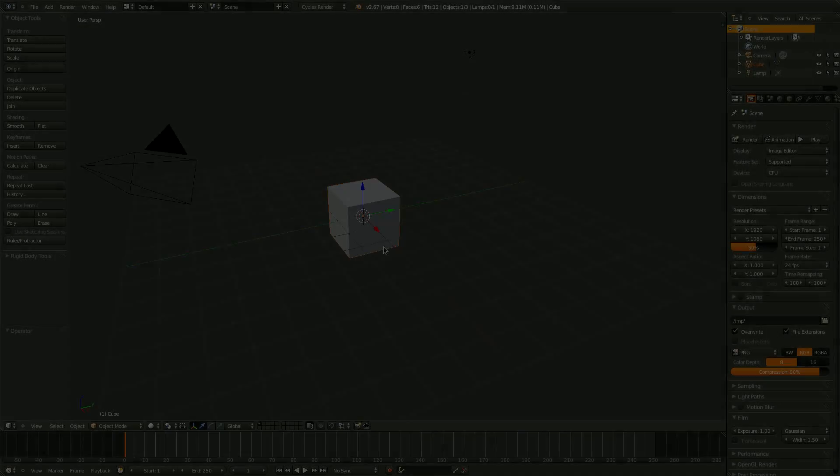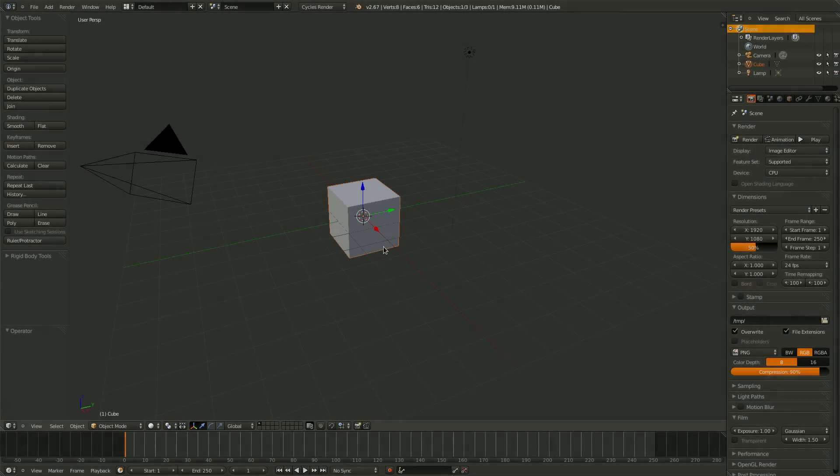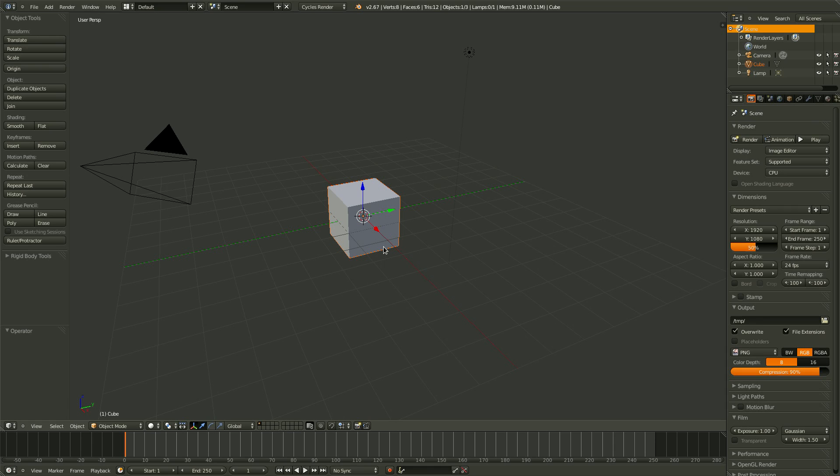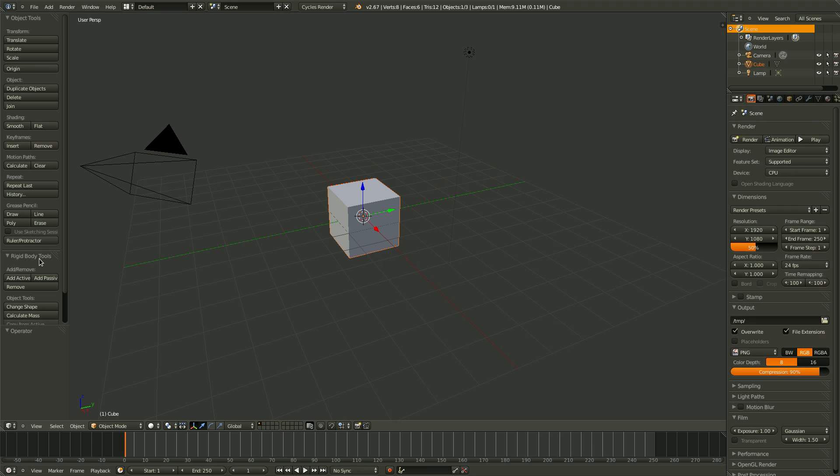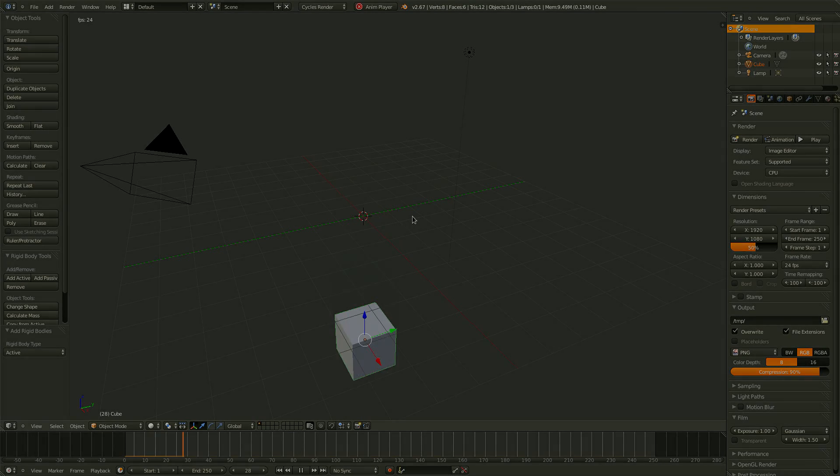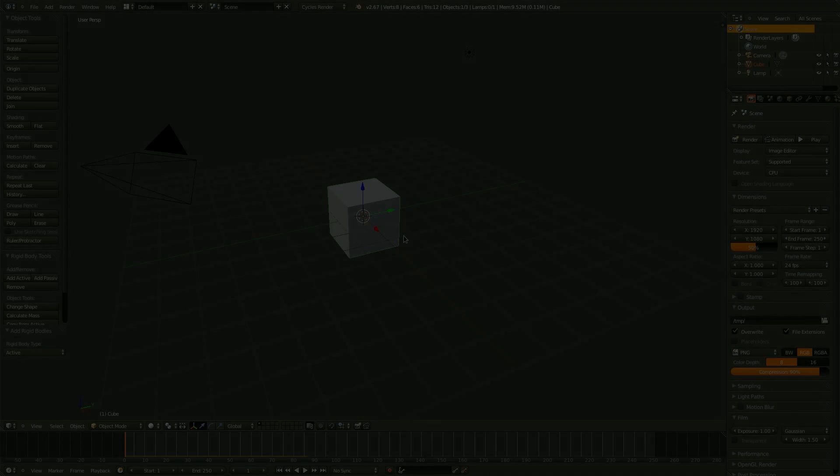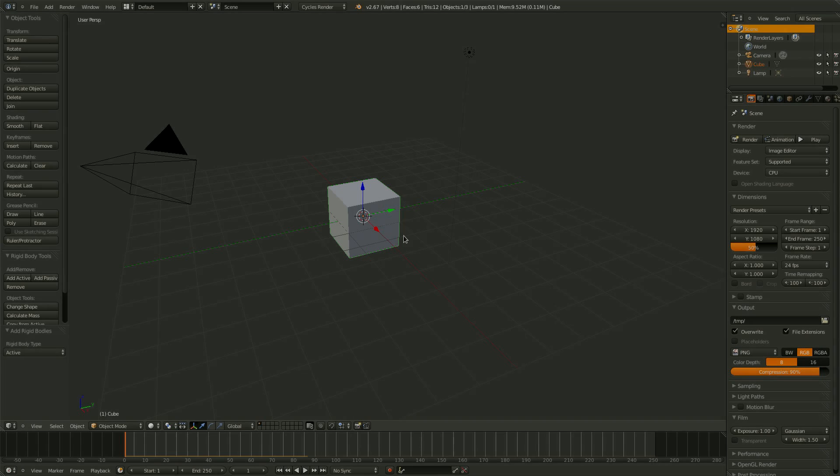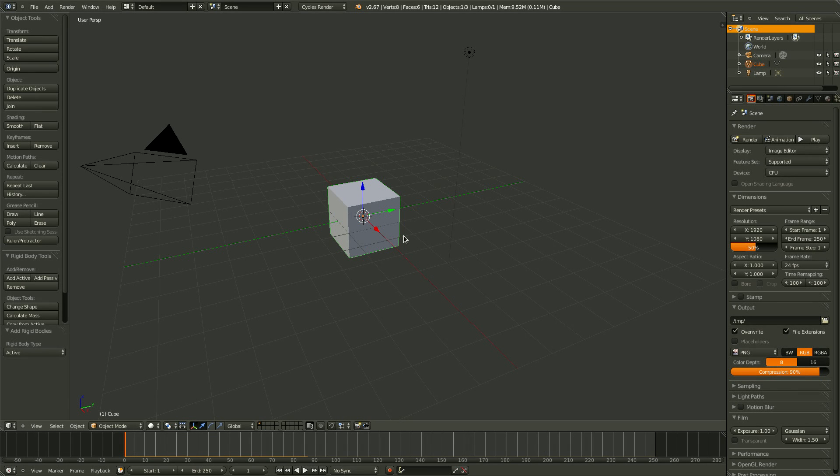Beginning with the default cube selected, we can expand the Rigid Bodies tool in the Tool menu here. To enable Rigid Body Physics for this object, click Add Active. We can see this instantly take effect when the cube turns green. Also, if we press Alt A, the cube will begin to fall. Since there is nothing for the cube to interact with, this is quite boring.